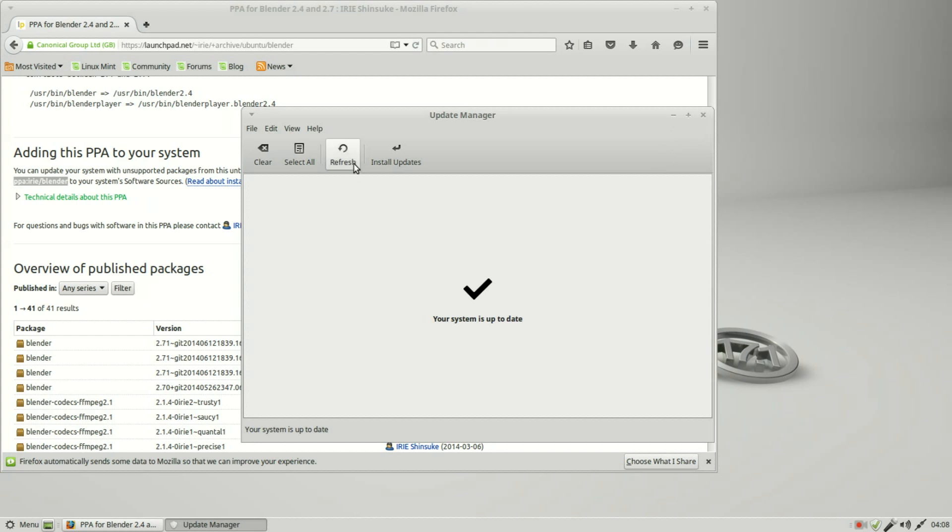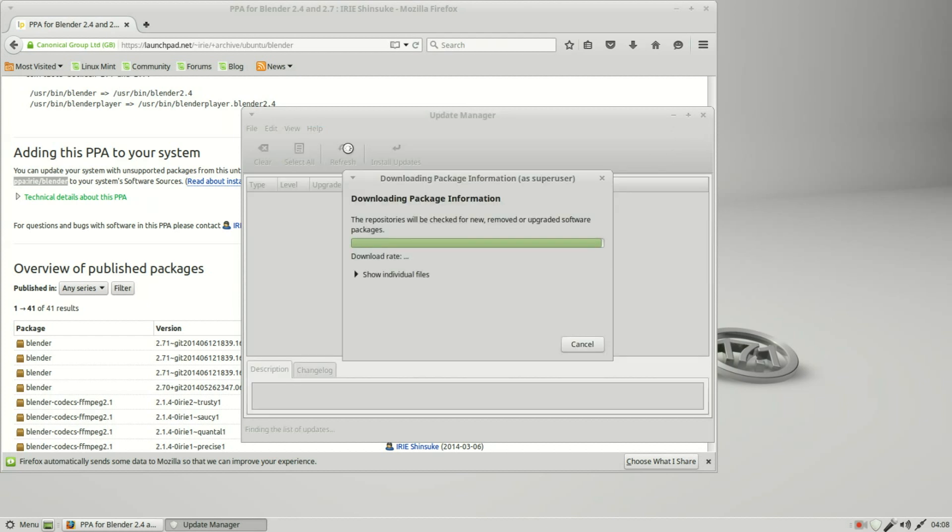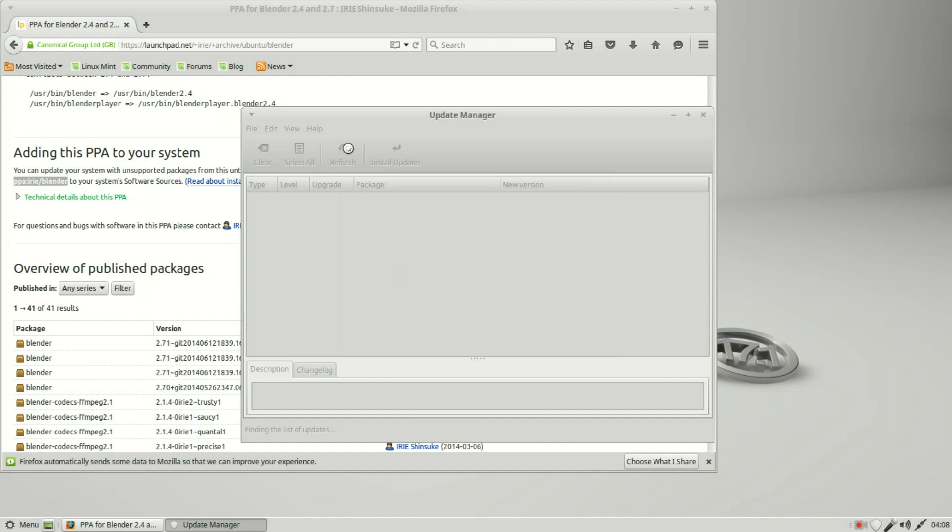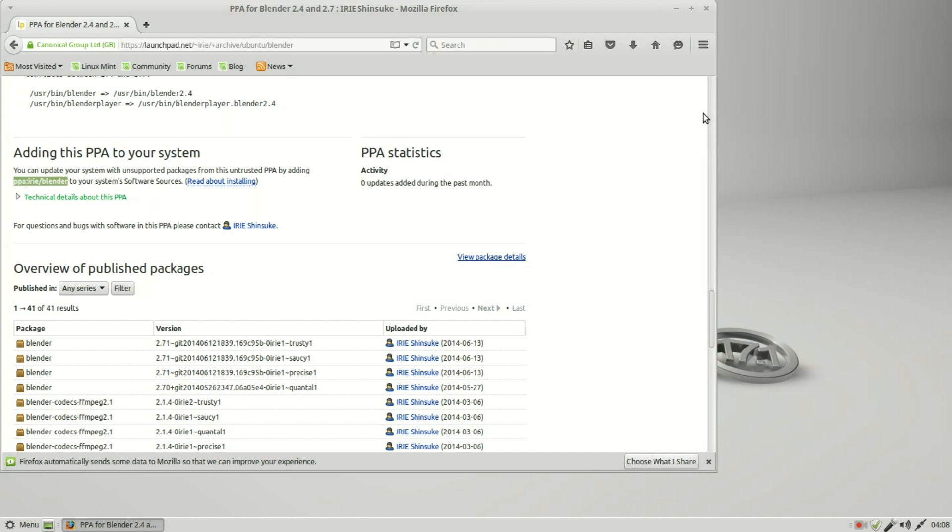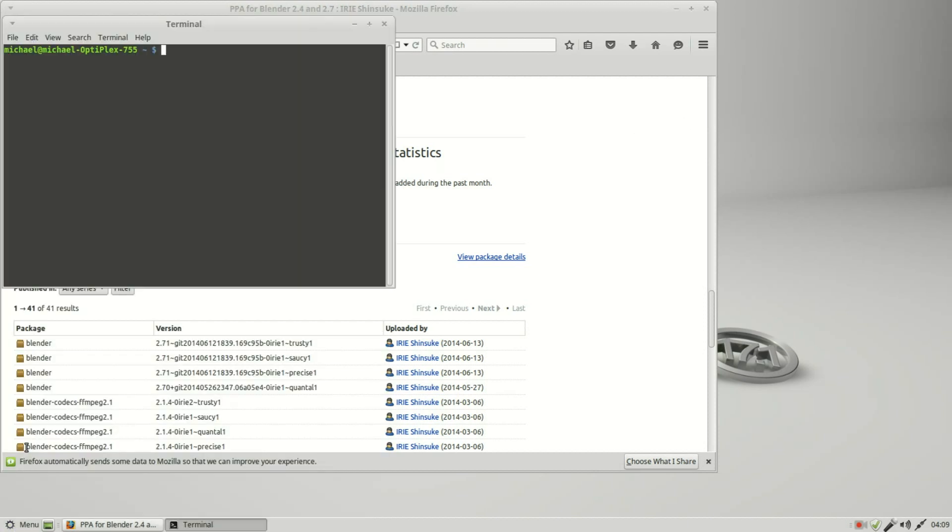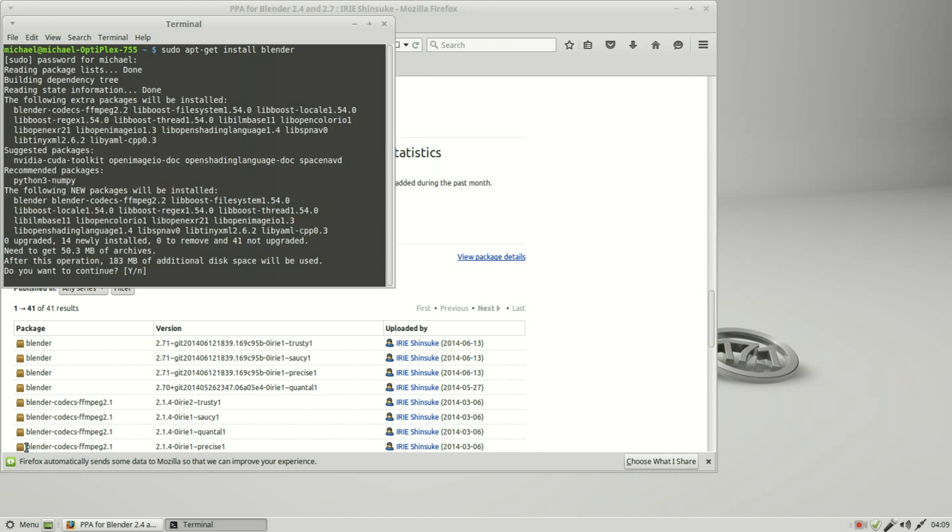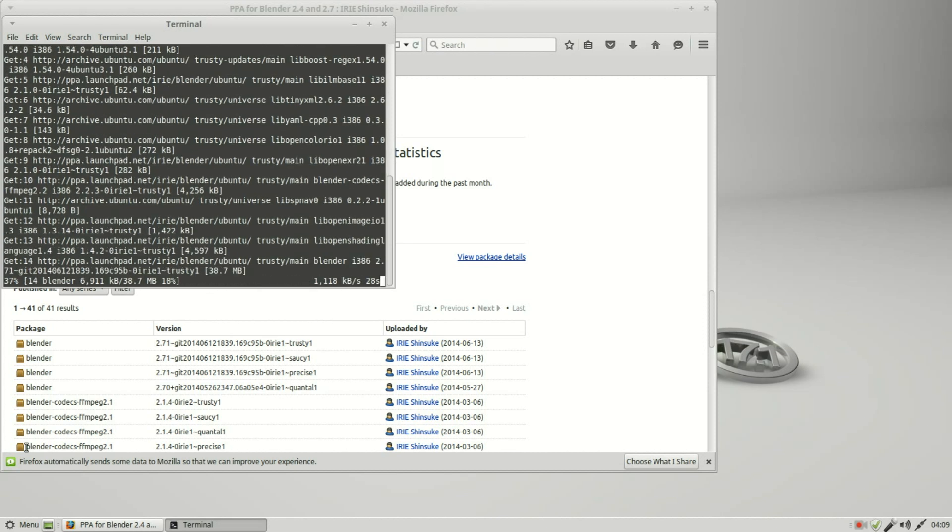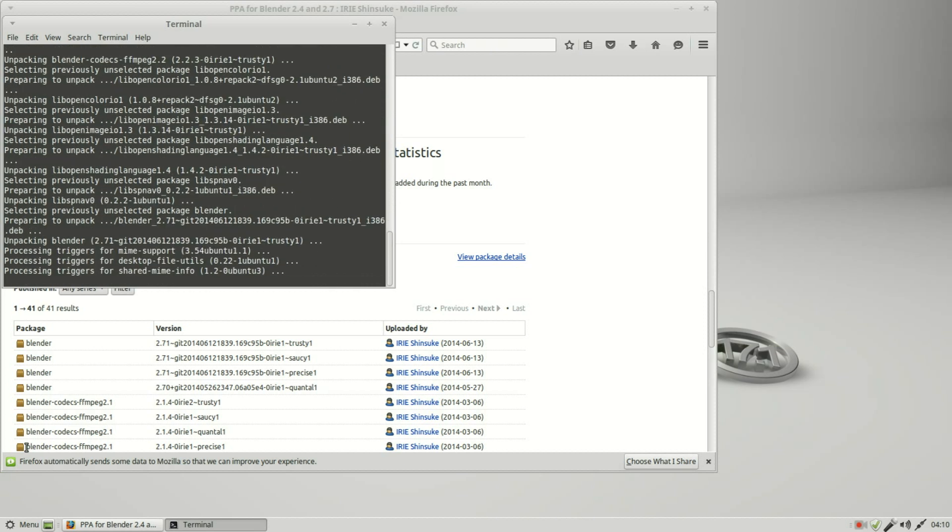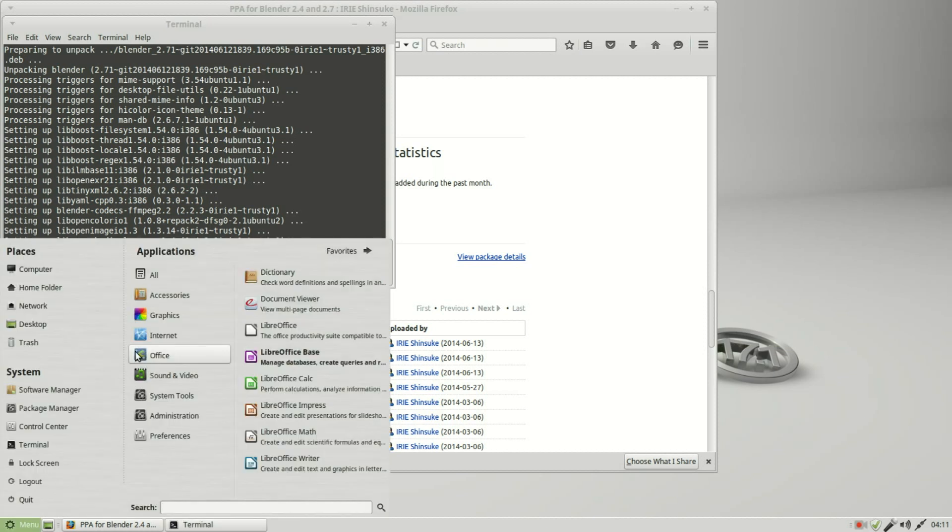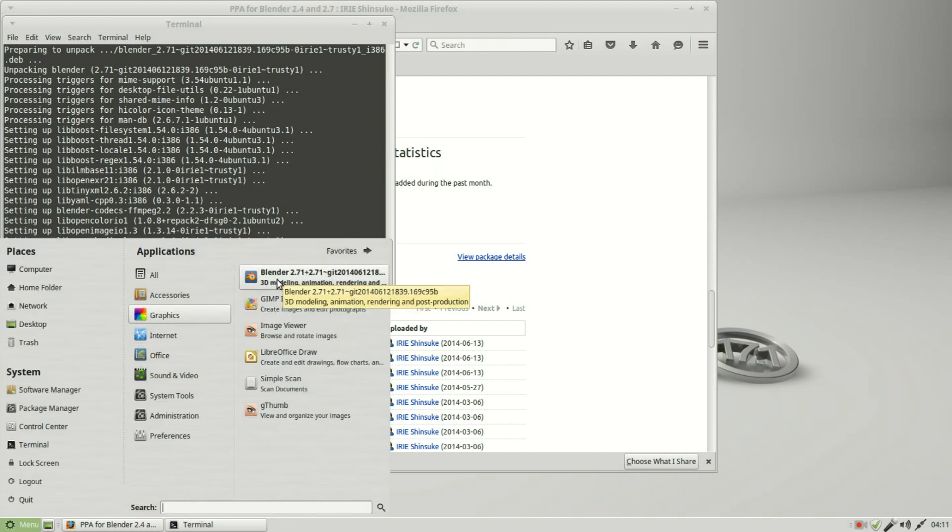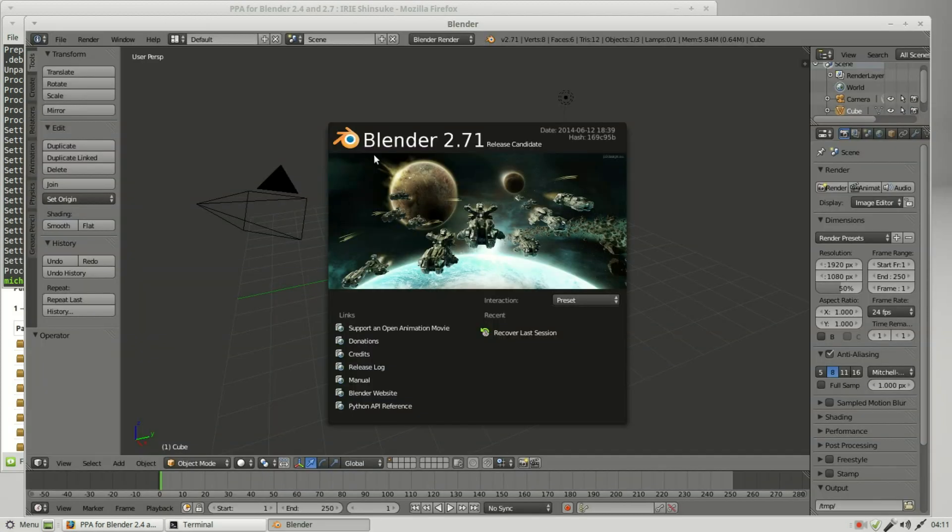I want to refresh my update manager. I'm going to close this window. Opening up that terminal, I still need to install blender. And it looks like blender 2.71 was installed. To prove it I'm going to menu, graphics, blender. Right here on the home page we see blender 2.71.